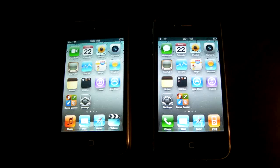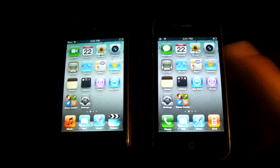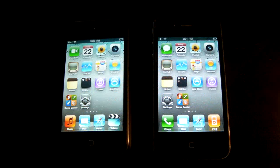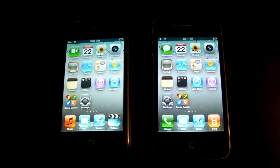Hey YouTube, this is EverythingApplePro and I have an iPod Touch 4th Gen and an iPhone 4 before me. I'm going to be making a comparison video for those of you that don't know whether to get an iPhone 4 or an iPod Touch 4th Gen. I'm going to be covering the speed mostly, but I'm going to talk a little about the hardware and the real differences between them. People say that the iPod Touch 4th Gen is an iPhone without the phone capabilities, but that's actually not true.